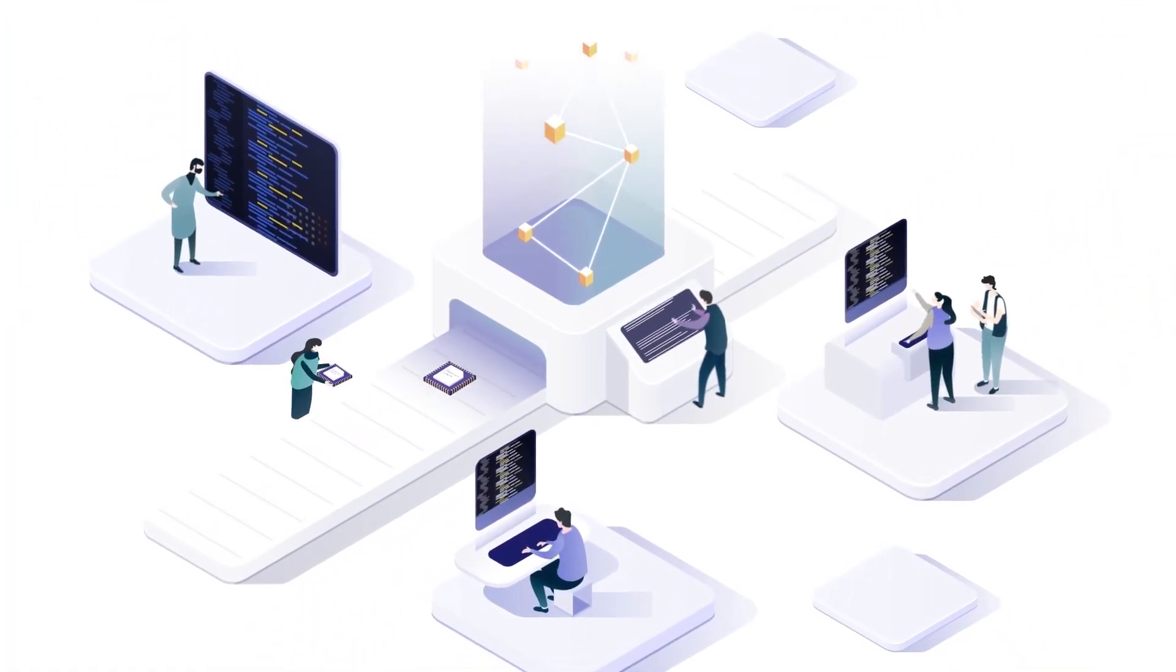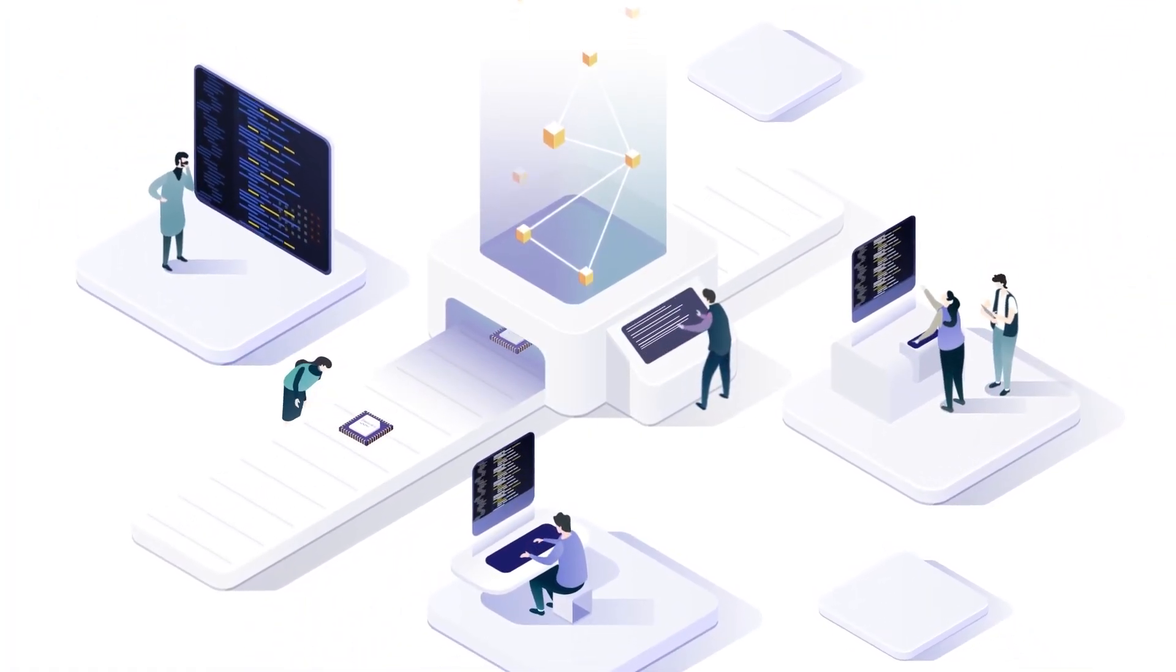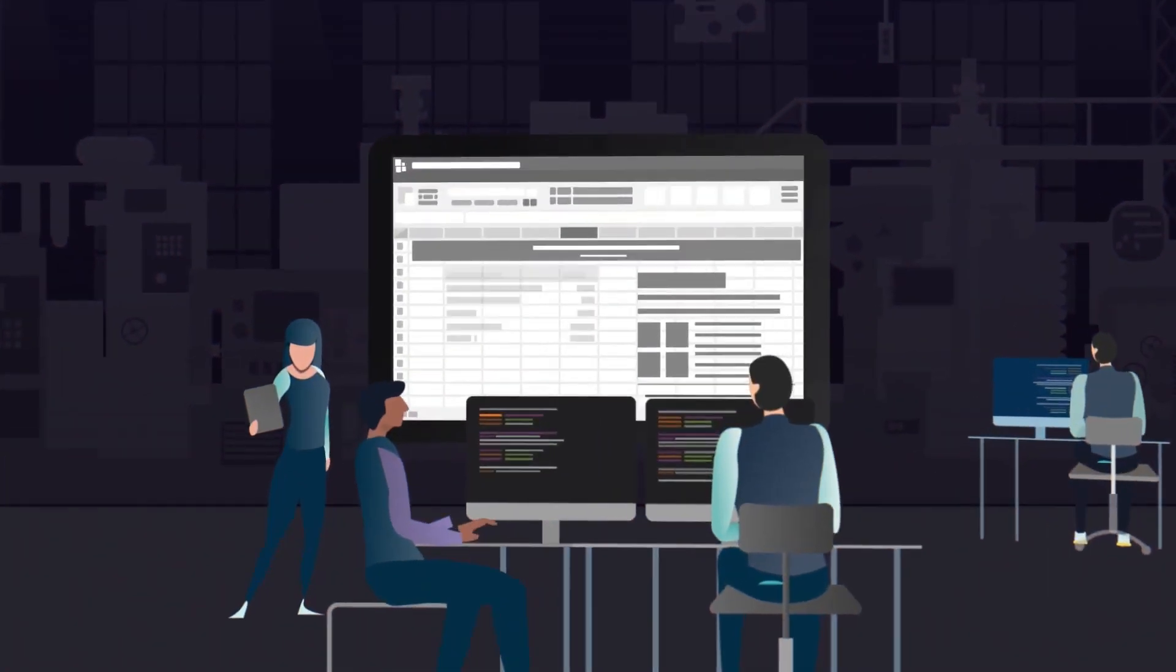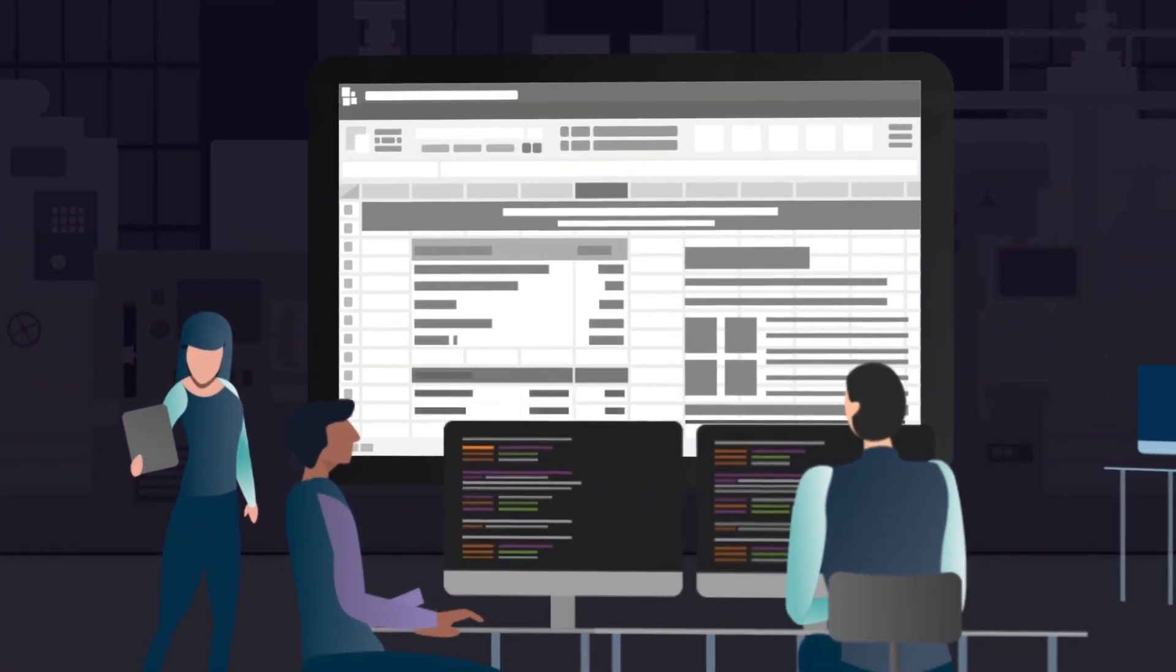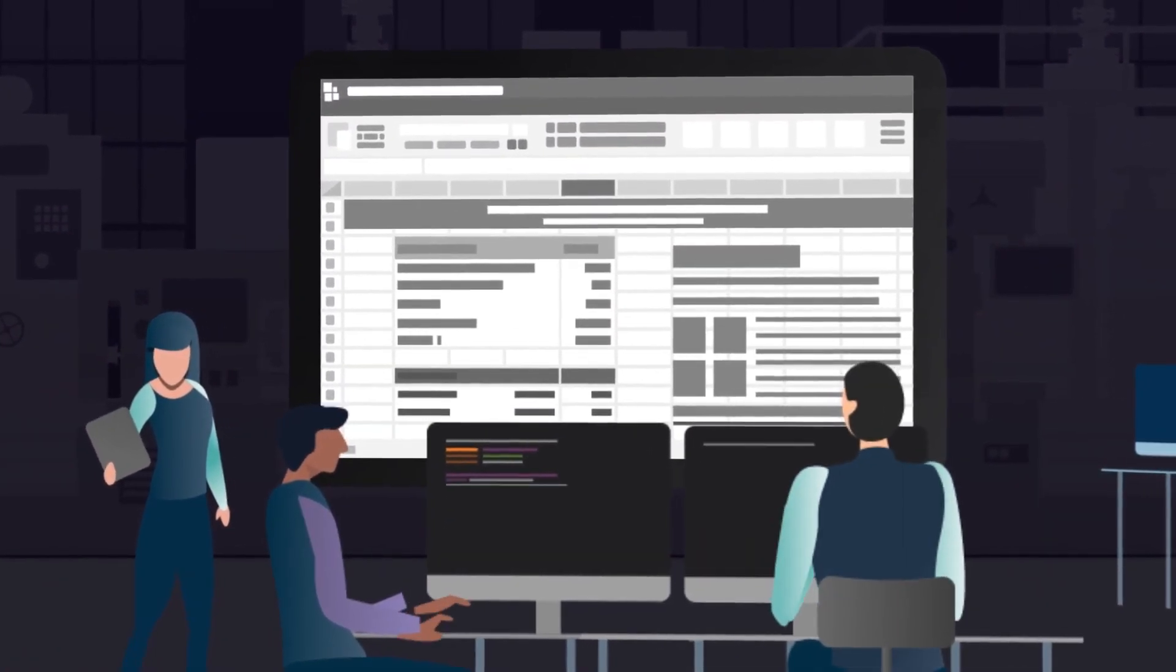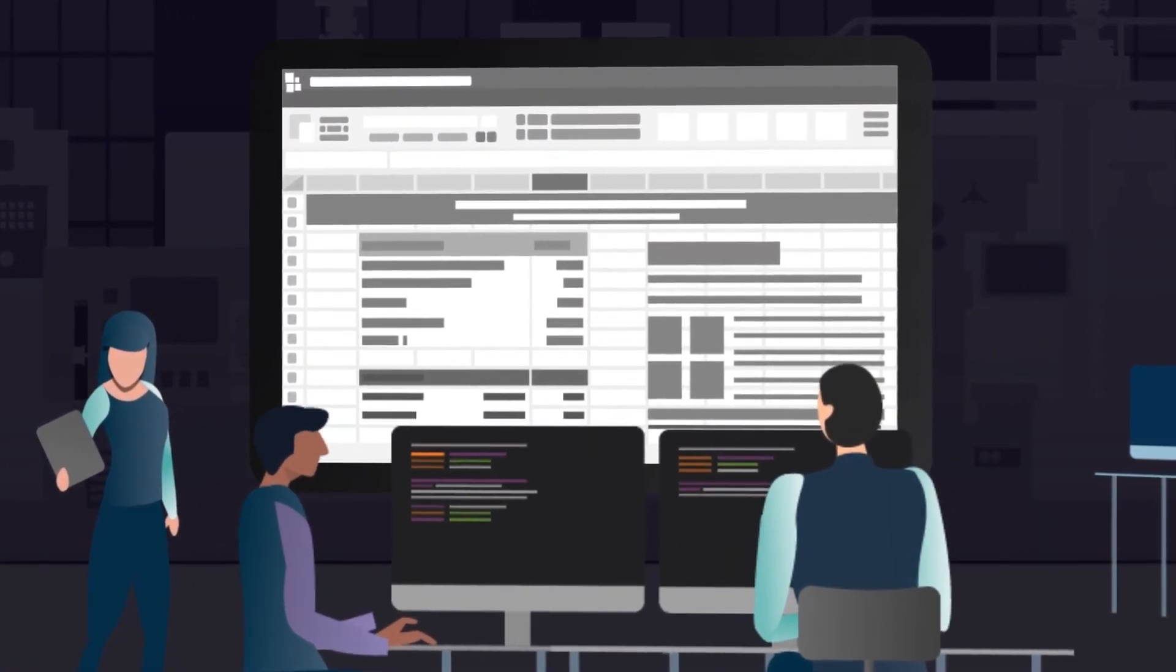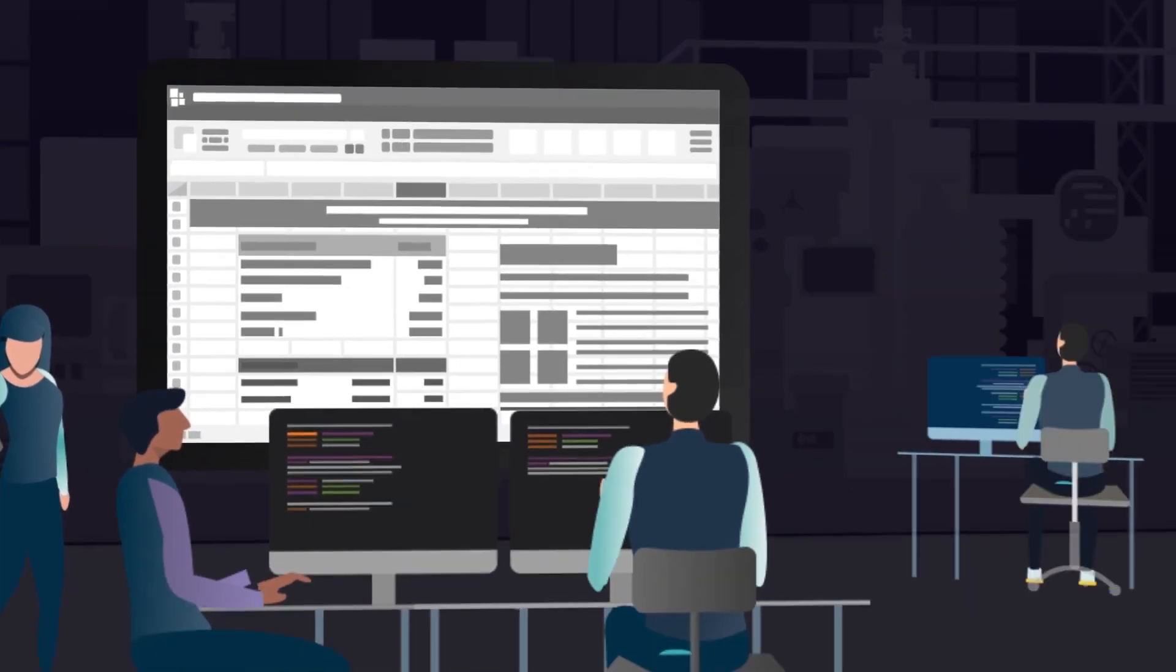Modern engineering teams drive innovation and bring cutting-edge products to market, but still rely on antiquated methods like spreadsheets and scripts to manage their day-to-day operations.